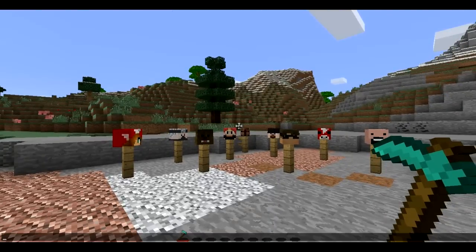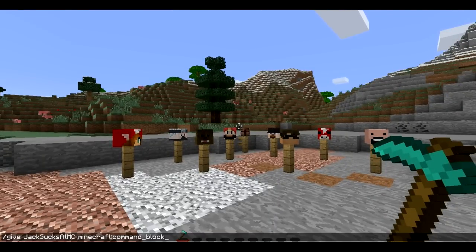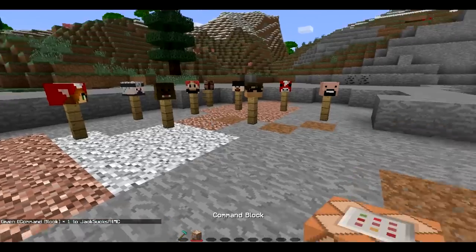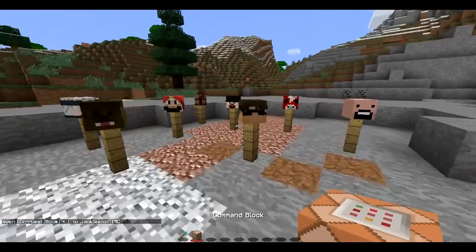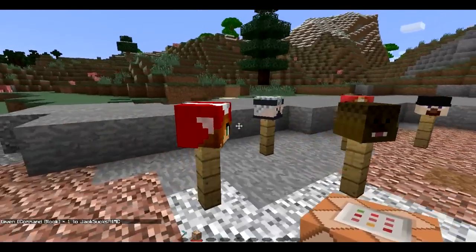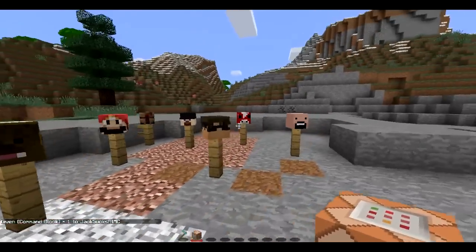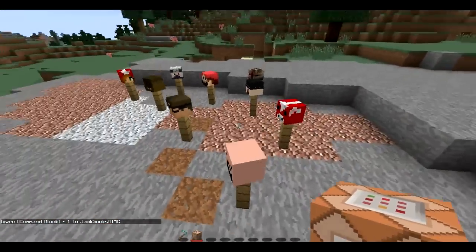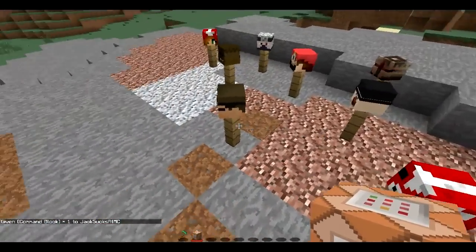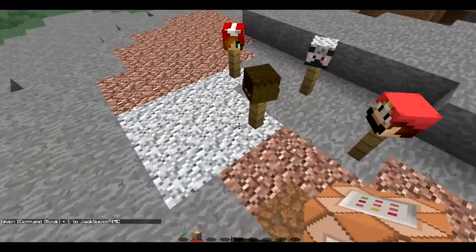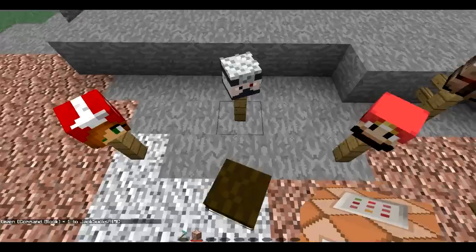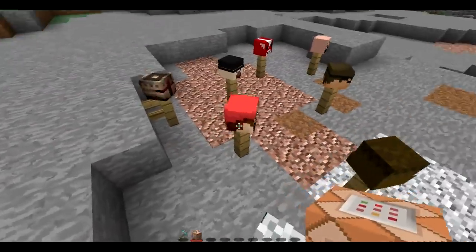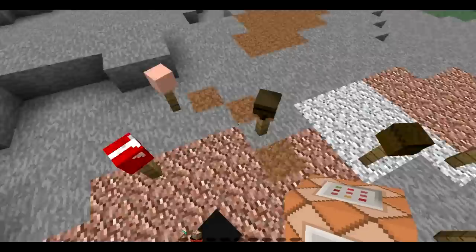The first thing we're going to do is get ourselves a command block, and that is done with this command. There we go. Now, I have actually done this tutorial a while ago and it was a very popular video, but the command that you have to use has since changed, so I decided that I would update the tutorial.